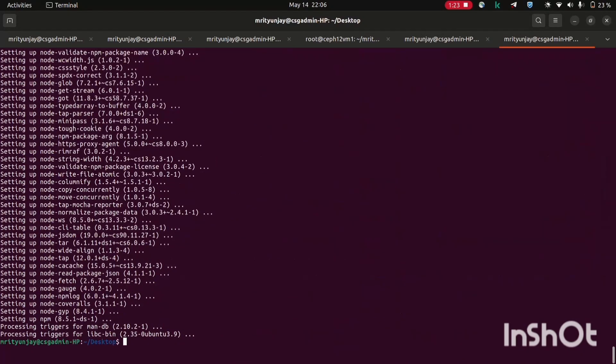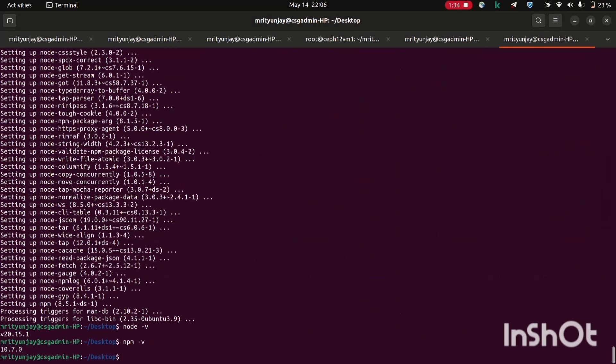It installed successfully. To check this, let's check the version. Node minus v, it's showing its version. Same for npm. If version is showing that means it's installed successfully.